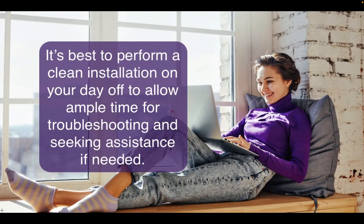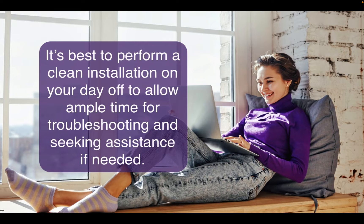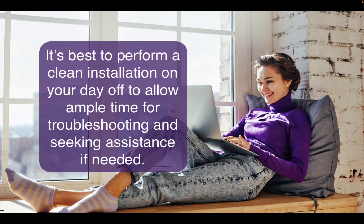Finally, it's best to perform a clean installation on your day off to allow ample time for troubleshooting and seeking assistance if needed.